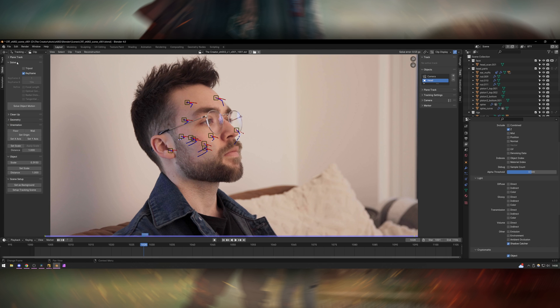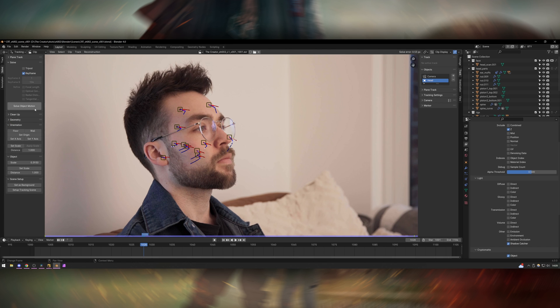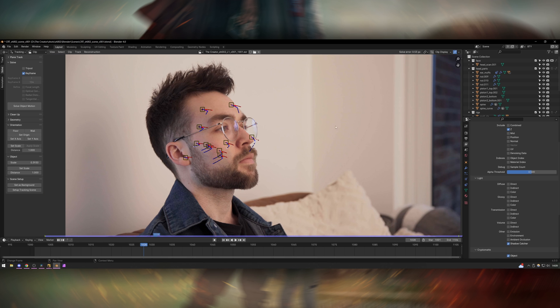So you go into the solve tab, under the solve menu I turned on keyframe and then I press solve object motion. As you can see my object solve is 0.53 which is pretty good for an object track.